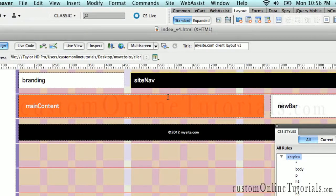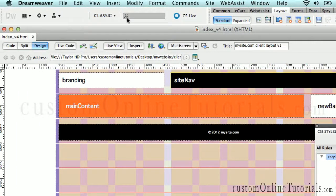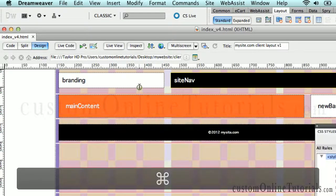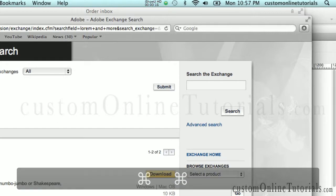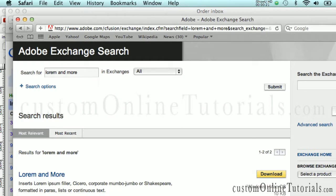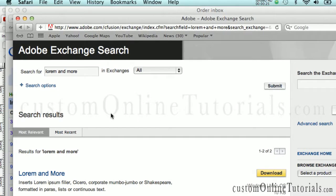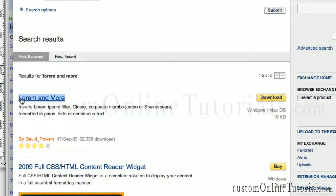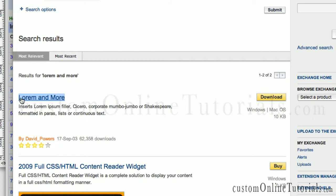I want to share with you one of my absolute favorite extensions for doing client mock-up work. It's an extension called Lorem and More. You can get this at the Adobe Exchange website — just go to adobe.com, Adobe Exchange, and search for Lorem and More. It's a free extension download that enables you to put ipsum Lorem into your website.